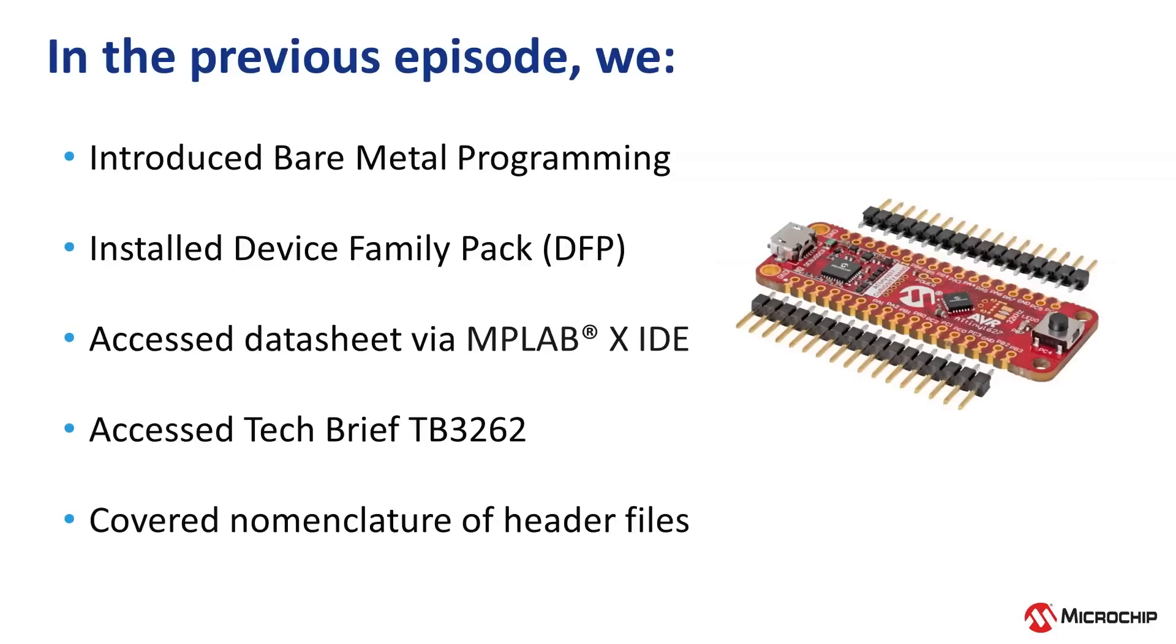In the previous video in this series, I introduced the concept of bare metal or register level programming, showed you how to access the datasheet through MPLAB X, and showed you the tech brief TB3262 getting started with writing C code for AVR MCUs, and also some of the nomenclature associated with using the device header files.